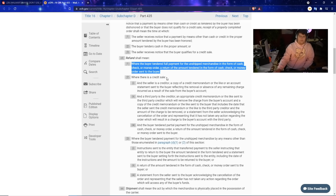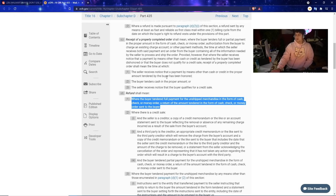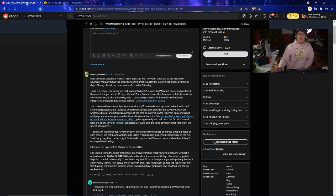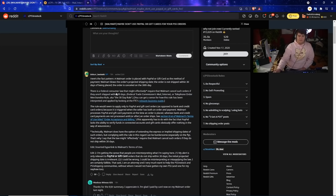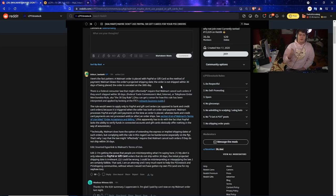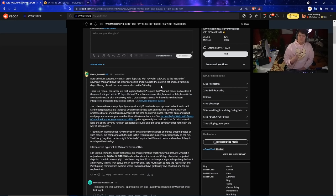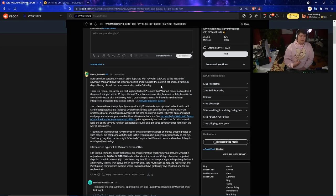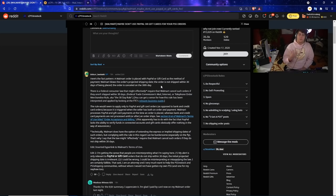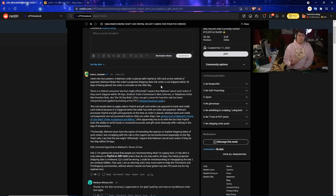Let me go read this out to you guys because I feel like this is very important information. So here is the pattern: a Walmart order is placed with PayPal or gift card as a method of payment. Walmart then blows the order's projected shipping date and then the order itself is not shipped within 30 days of being placed, and then the order is canceled on the 30th day. We actually saw that and the dates actually correspond with the previous Walmart issues of orders getting canceled.